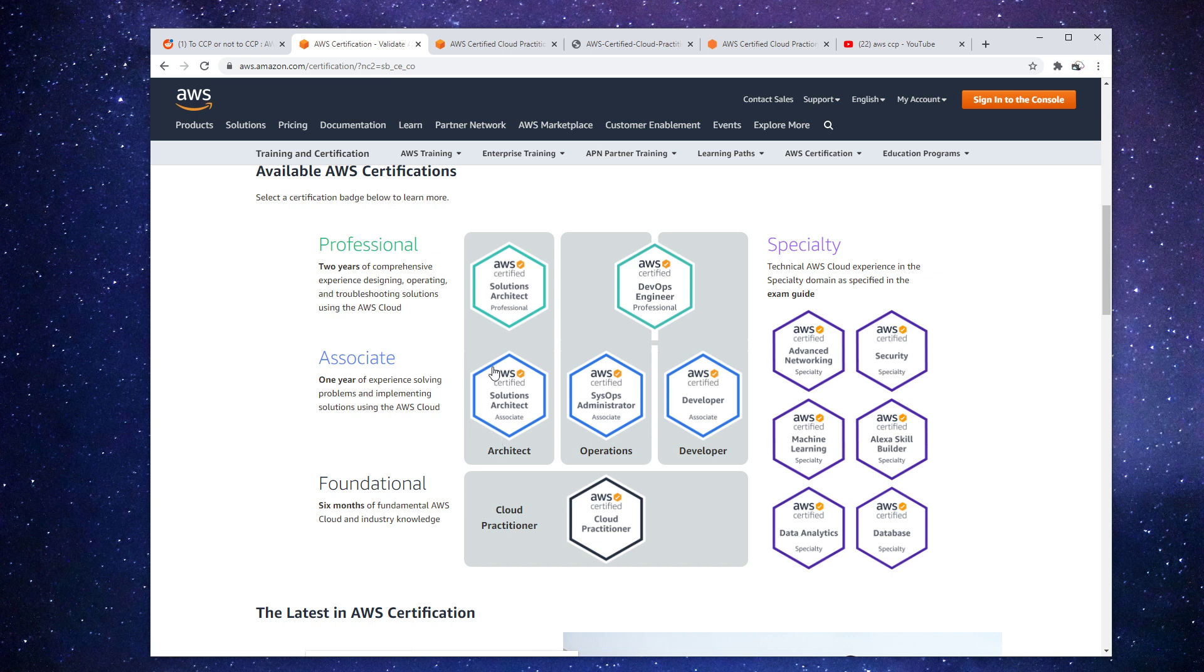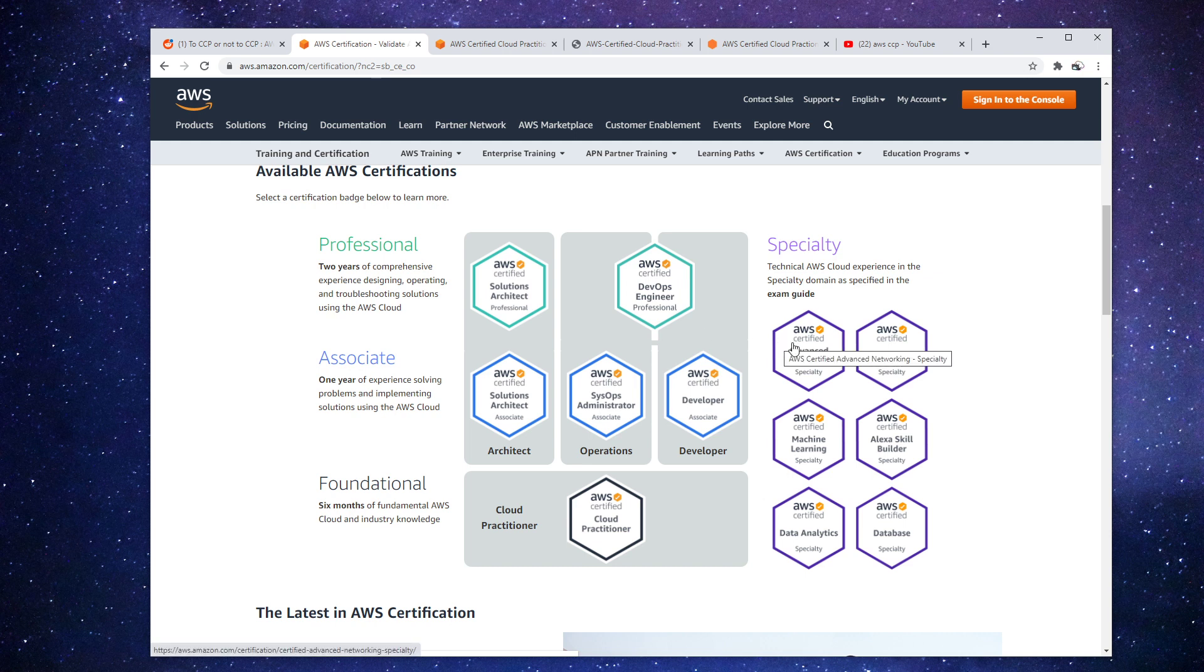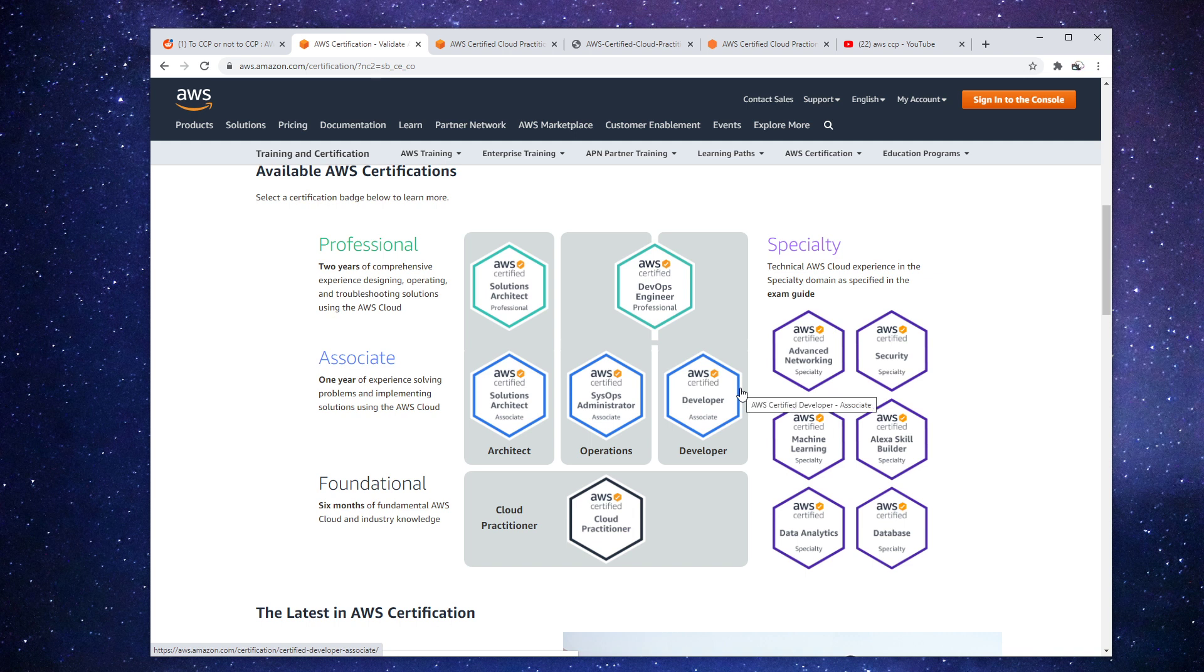So the associate is 10 times harder than the foundational, the professional is 10 times harder than the associate, and the specialty is three to seven times harder based on the cert from the associate level.